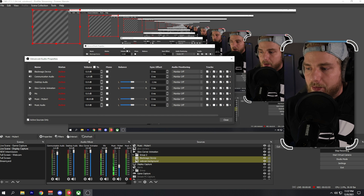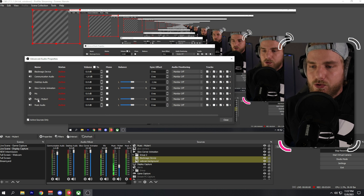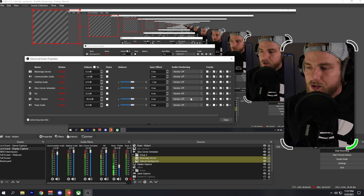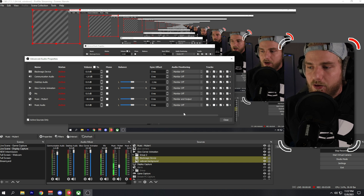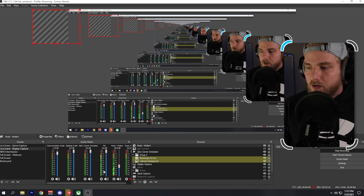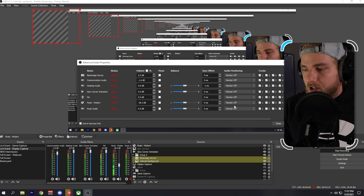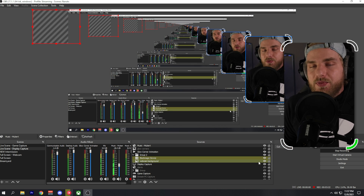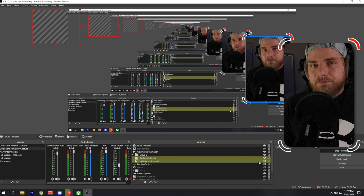If you want to hear this music yourself while streaming, right-click in the audio mixer, go to Advanced Audio Properties, and for the music source select 'Monitor and Output.' Close that window and you should be able to monitor the audio while you're streaming. If you don't want that, just keep it on 'Monitor Off' and it will only output the music to your live stream.